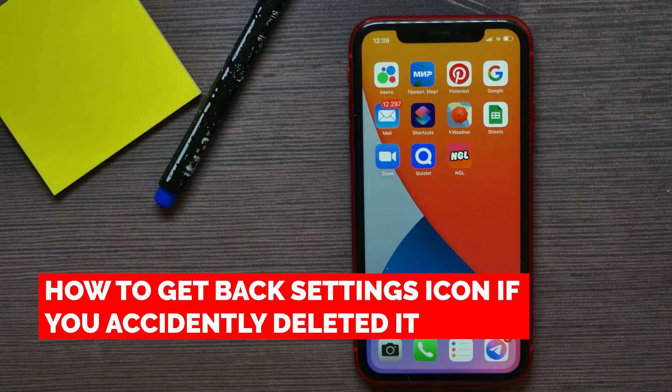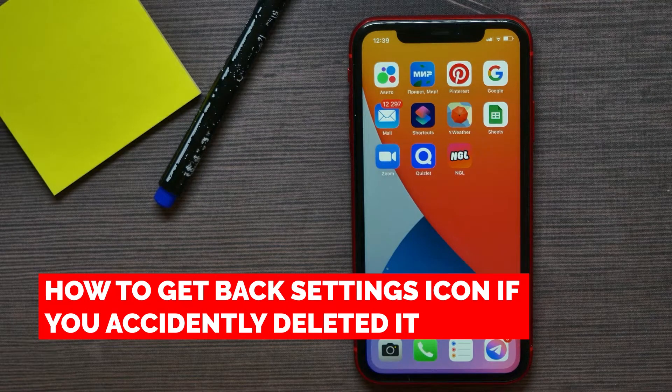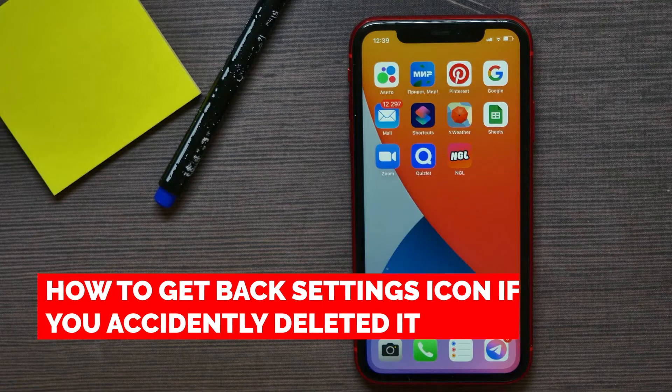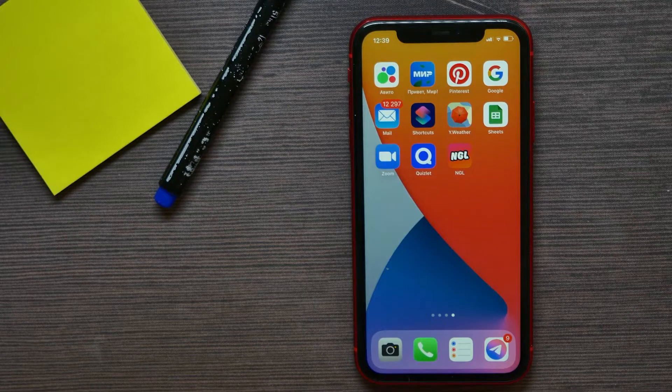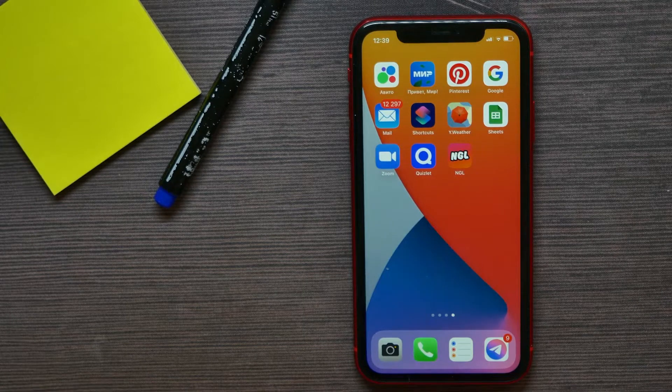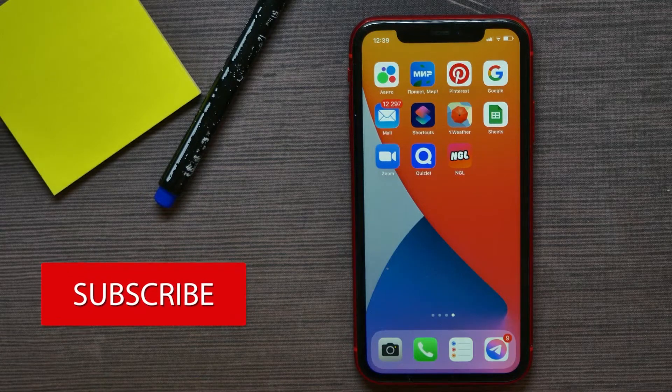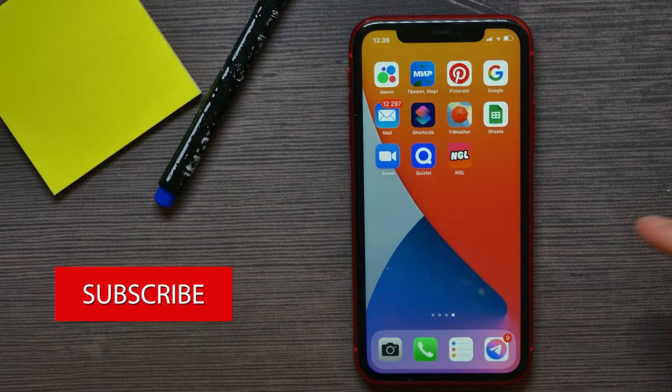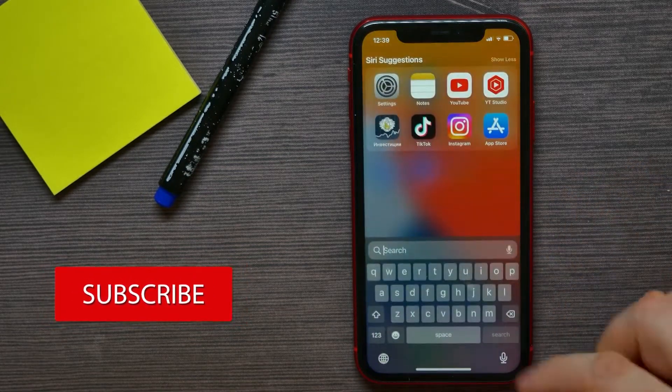In this video, I'm going to show you how to get back the Settings app icon on your home screen if you accidentally deleted it. That is quite simple and easy to do, so let's begin. First, swipe down.